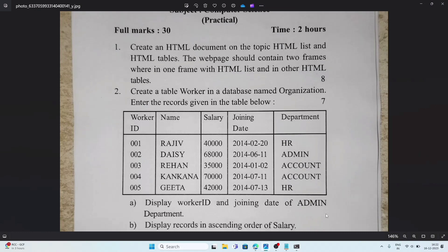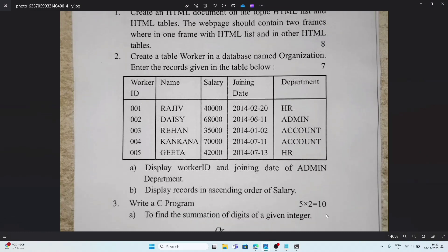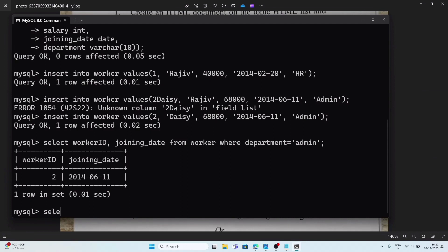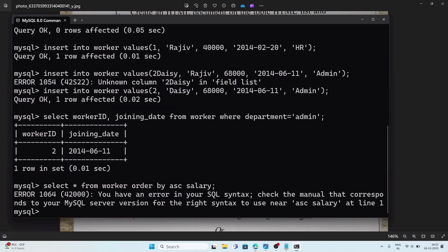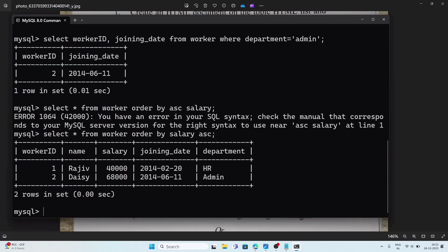Question b: display records in ascending order of salary. The query is: SELECT * FROM worker ORDER BY salary ASC; The correct syntax is ORDER BY followed by the column name (salary), then ASC for ascending. This means Rajiv will appear at the top since his salary is the minimum, and Daisy will be at the bottom with the higher salary. This is how we solve the MySQL question.